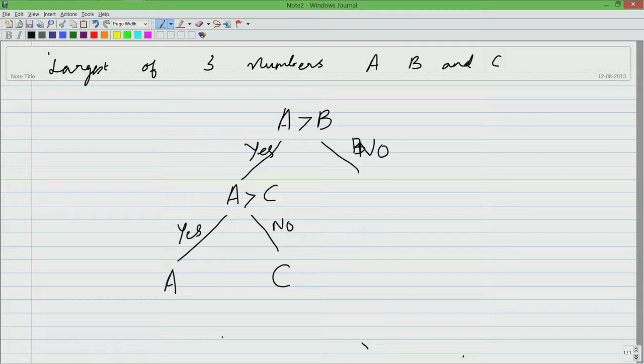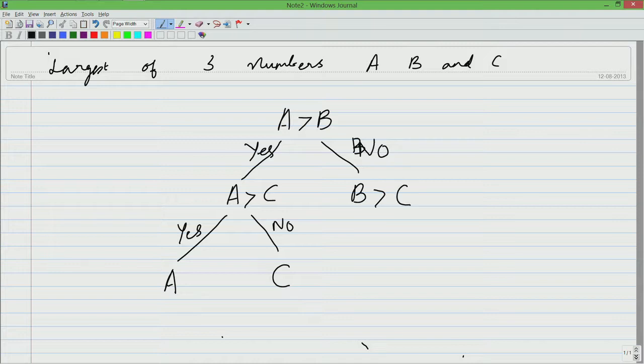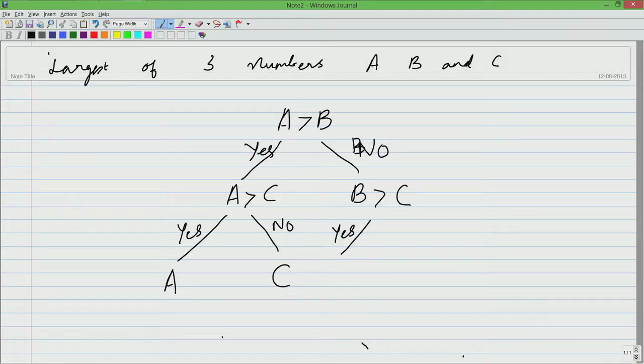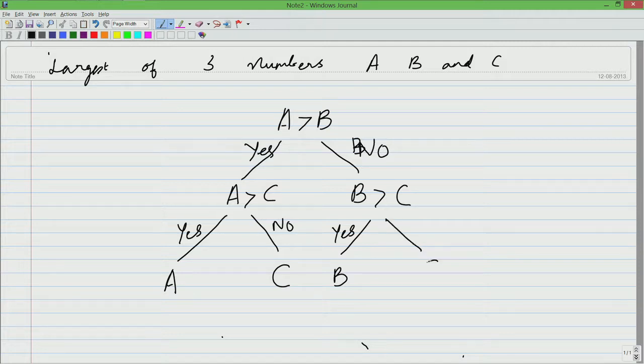Now let us look at this other side. A is greater than B is false, which means B is the largest among A and B. And now we can also check if B is indeed the largest by comparing it against C. If B is greater than C, if it is true, then B is the largest, otherwise C is the largest.